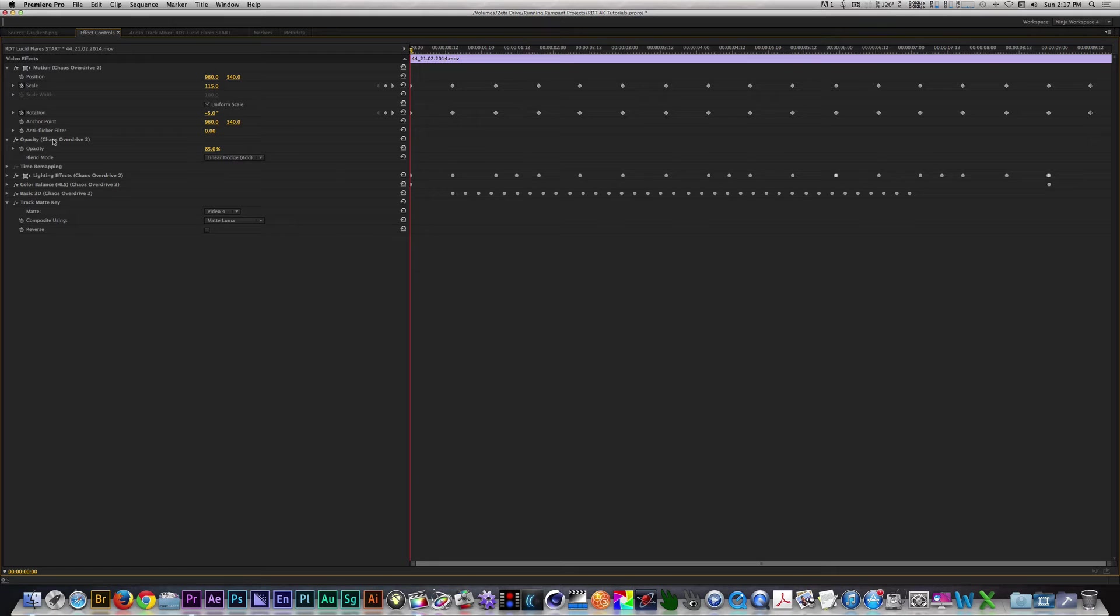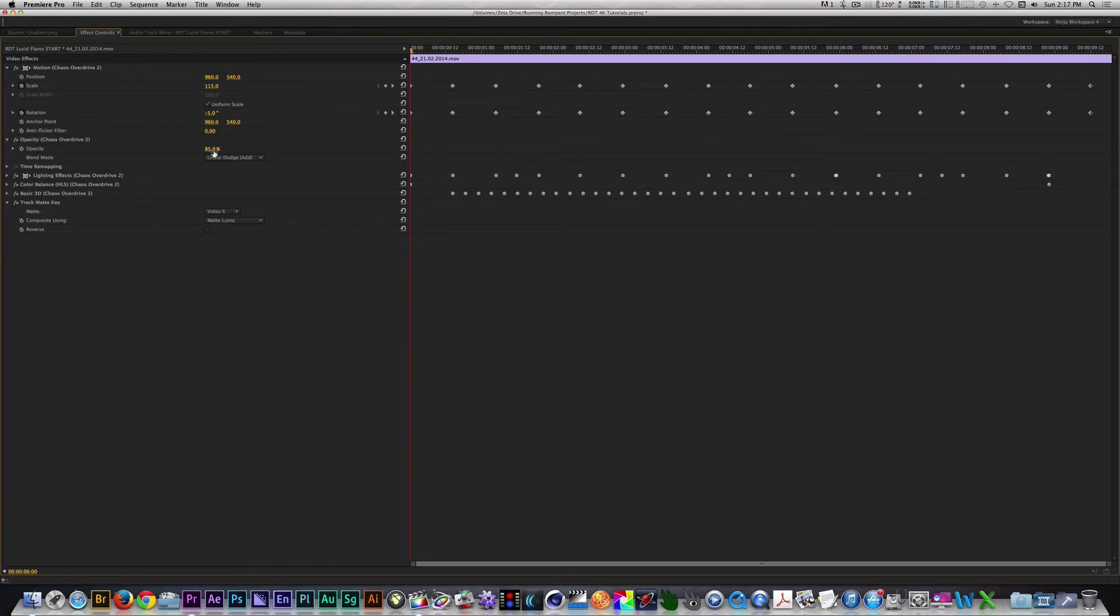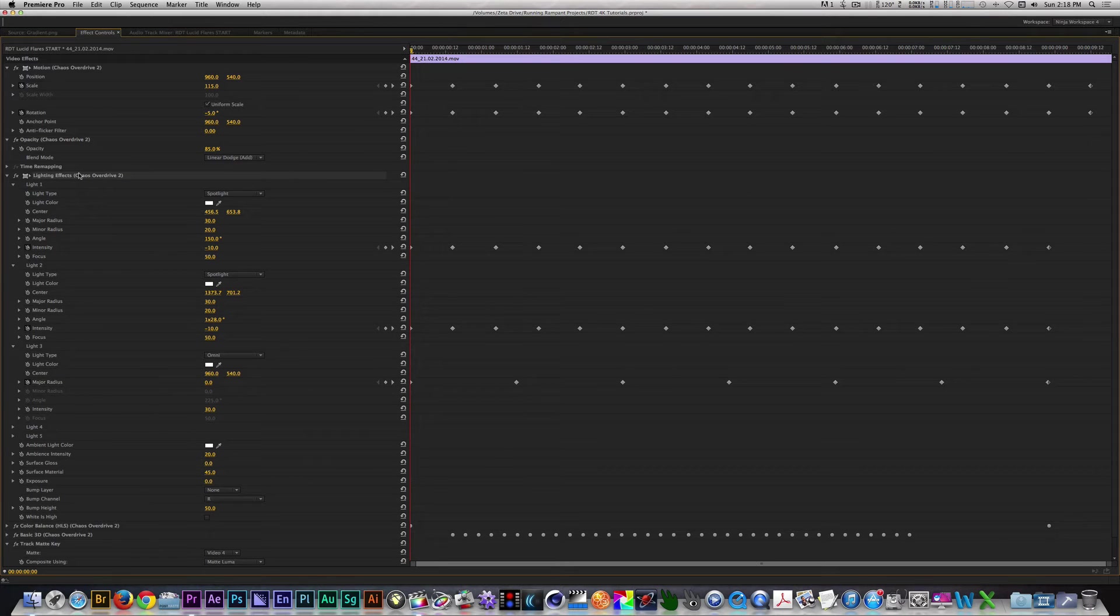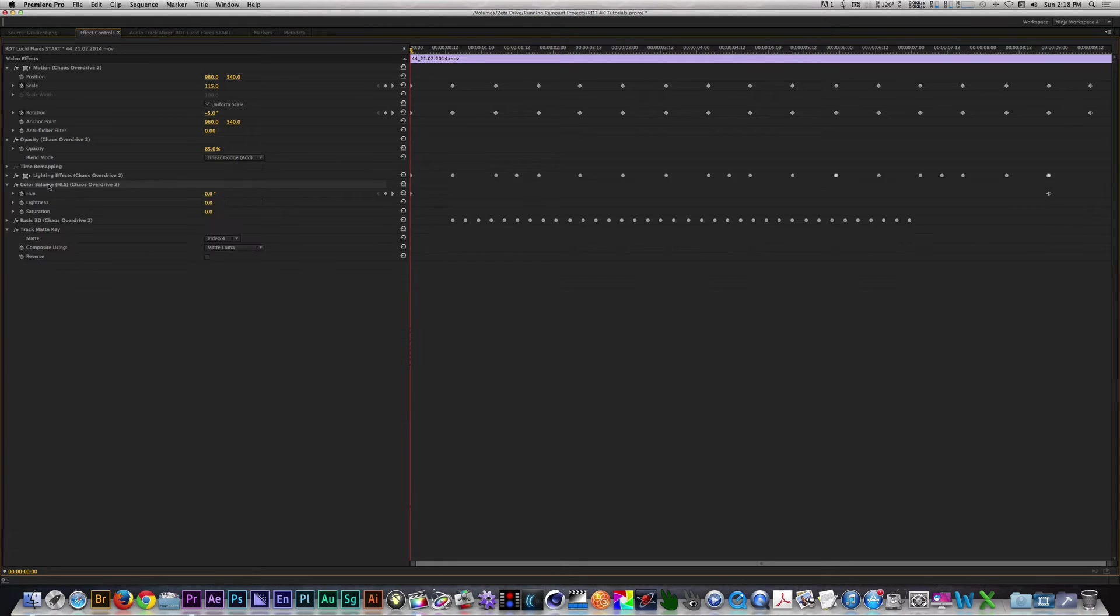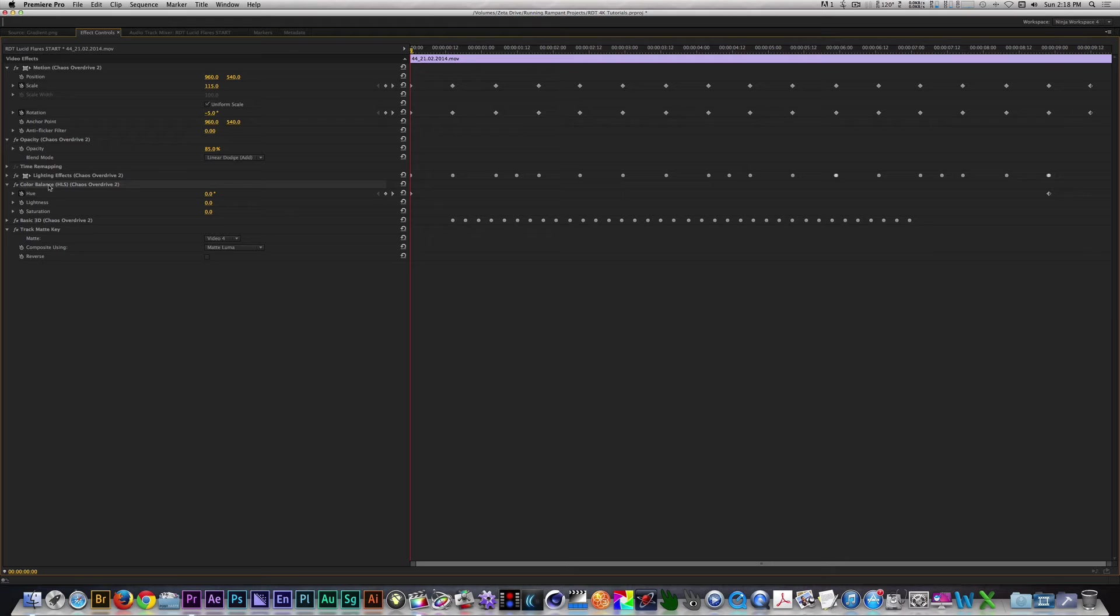I have keyframes on the scale and rotation parameters that change every 15 frames until the end of the clip. Next, I have the Blend Mode set to Linear Dodge and the Opacity set to 85%. With the Lighting Effects filter applied, I have keyframed the intensity of two spotlights and the radius of an Omni light to change every 15 to 25 frames as well. With the Color Balance filter applied, I circled through four revolutions of the Hue parameter to change the color of the lighting effects.